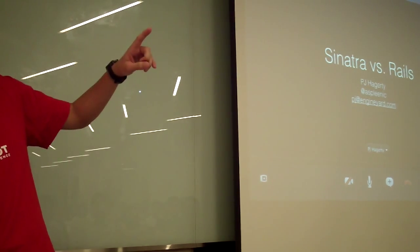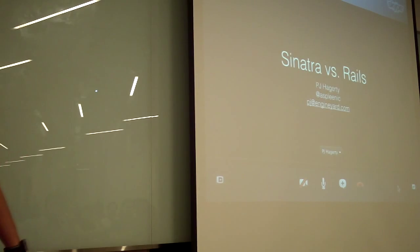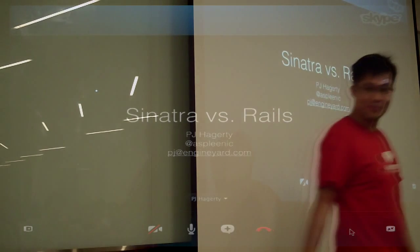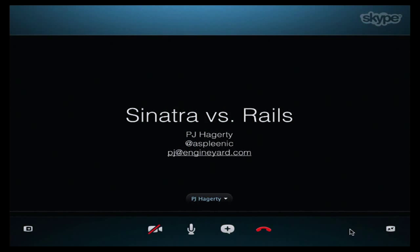Yeah, can everybody hear me okay? Alright, cool, it's all yours PJ. Thank you very much Winston. Talking with Winston a little bit ago, we talked about what I was going to present, and I decided I was going to do a talk about Sinatra versus Rails. I'm going to go through different aspects of both and talk about when it's appropriate to use them and when it's better to use one instead of the other. I go by his link on Twitter and my email is PJ at EngineYard.com, so it's pretty easy to remember. Let's go ahead and get started.